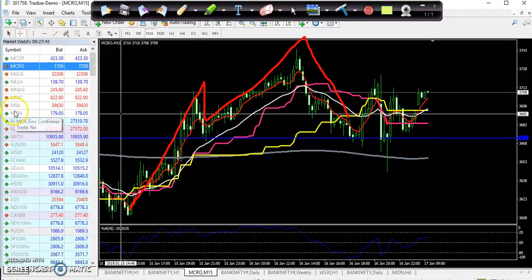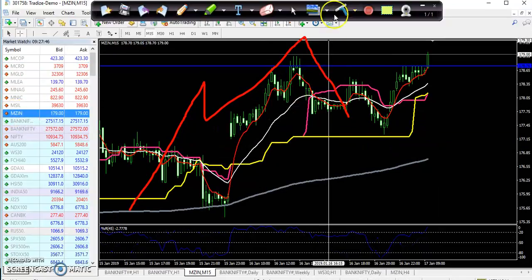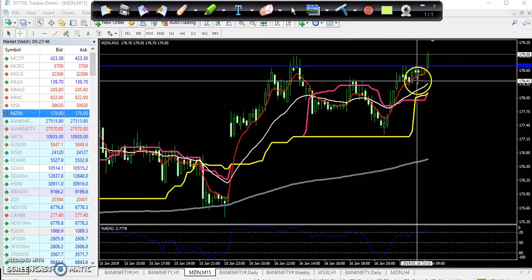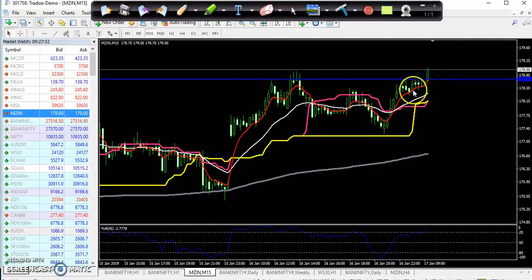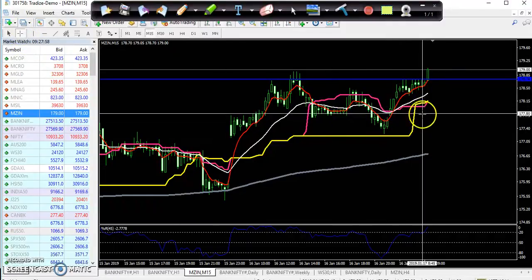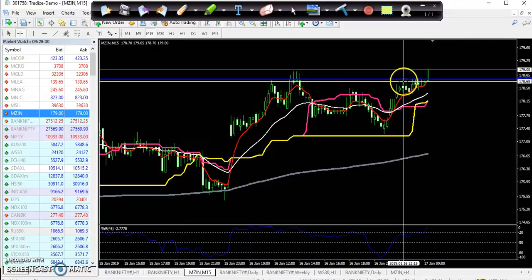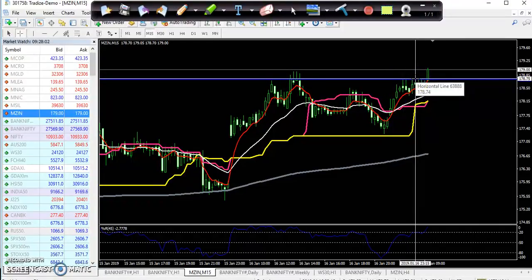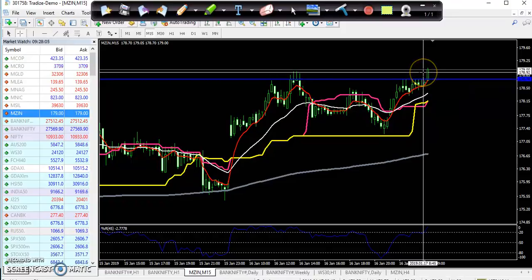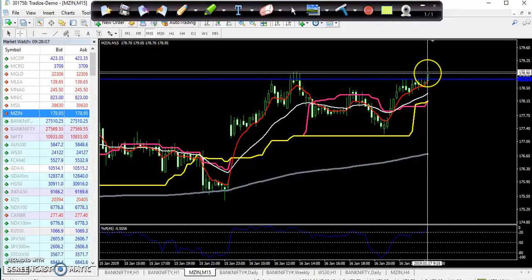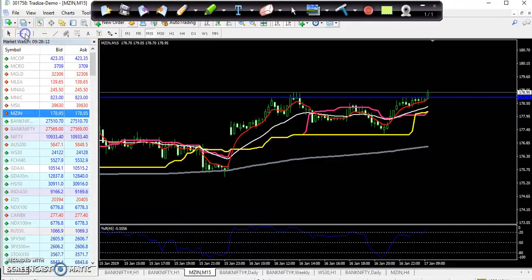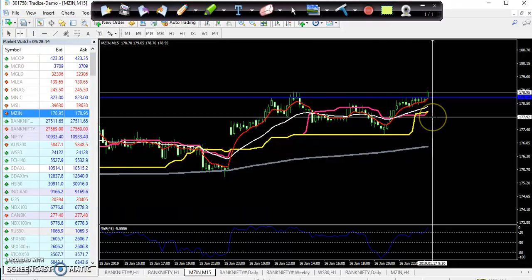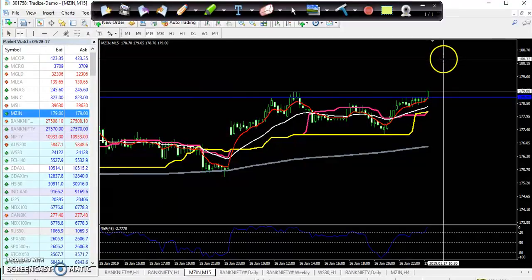Now looking at zinc — zinc already you can see here, so you can enter the market now. If you got the opportunity to enter around 178.90, you can place your stop loss just below around 177.9 and your target will be around 180.